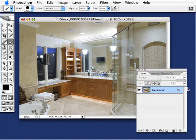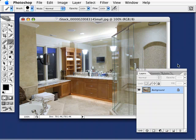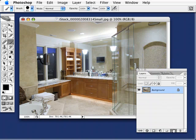I have an image here of a bathroom, and we're going to apply a technique to it that will make it appear as though it's going from a photograph to a line drawing as it goes out to the edge. The first thing I need to do is, right here in my layers palette, we're going to make a duplicate of the background layer.